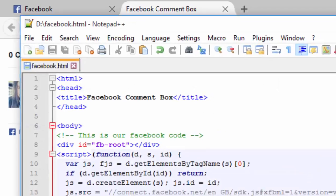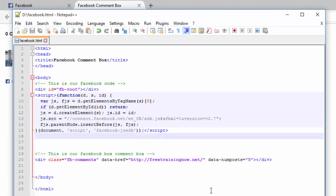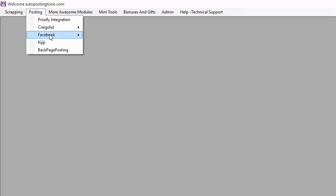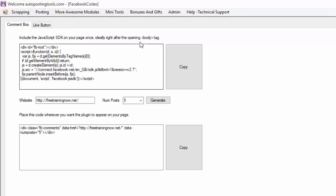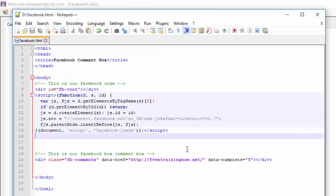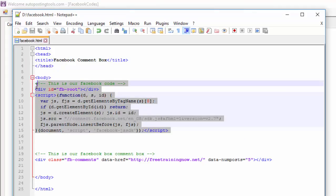Basically this is the code that you need to copy into your website. To get this code we're using our AutopostingTools.com software. We go to Posting, we go to Facebook and we go to Facebook Codes. This is the JavaScript code that Facebook gives you to put it right after the body tag on your website. Here is our body tag and this is the Facebook code that they give you.